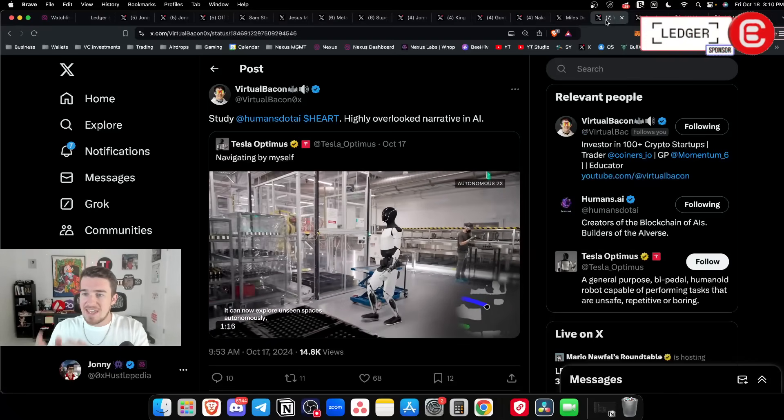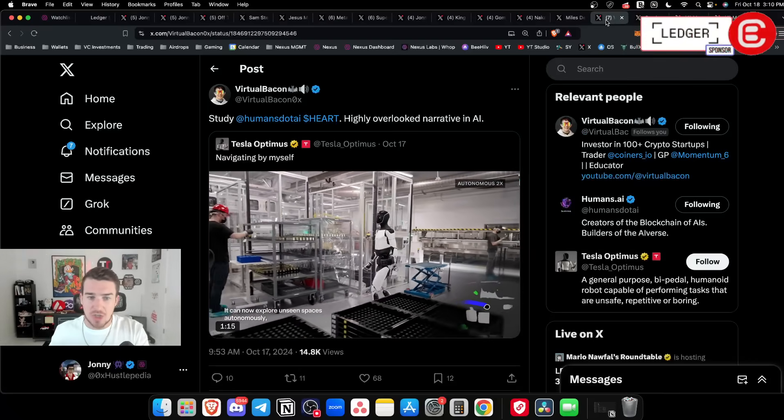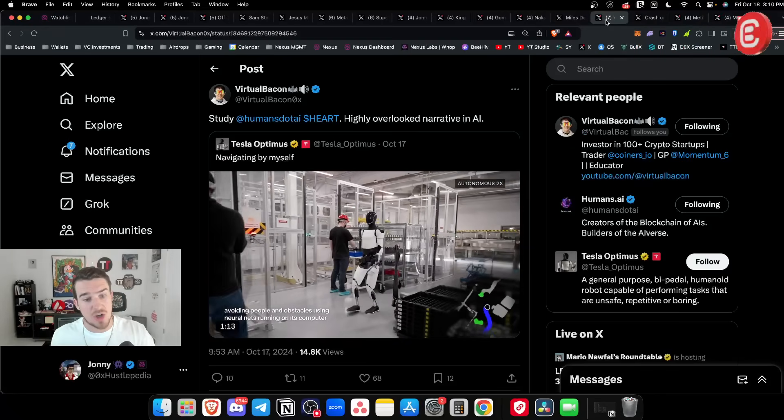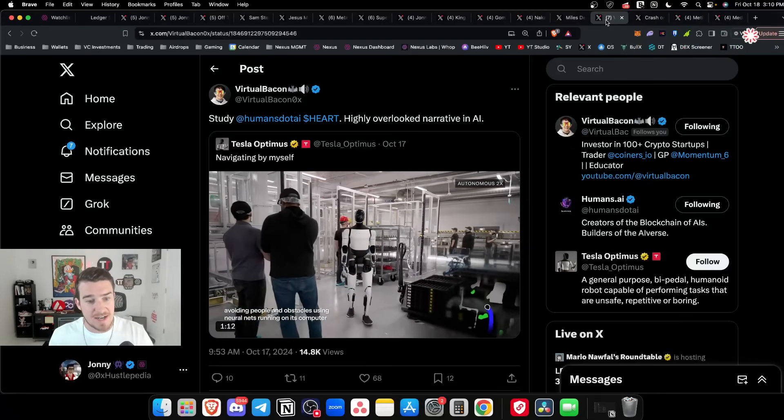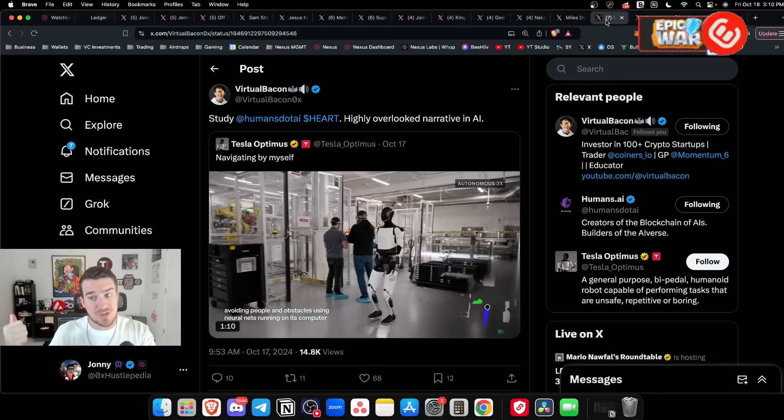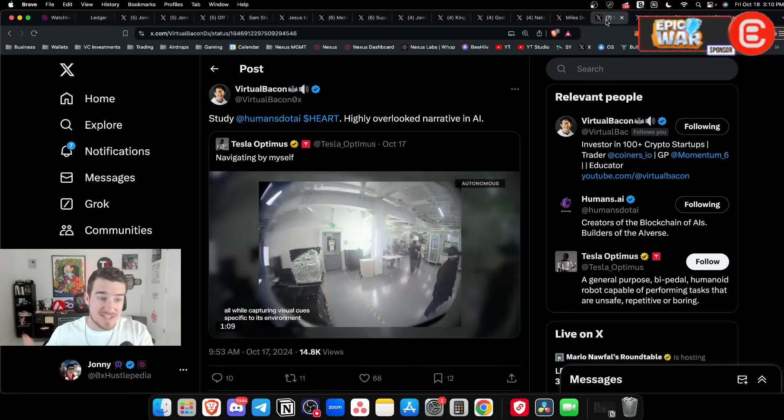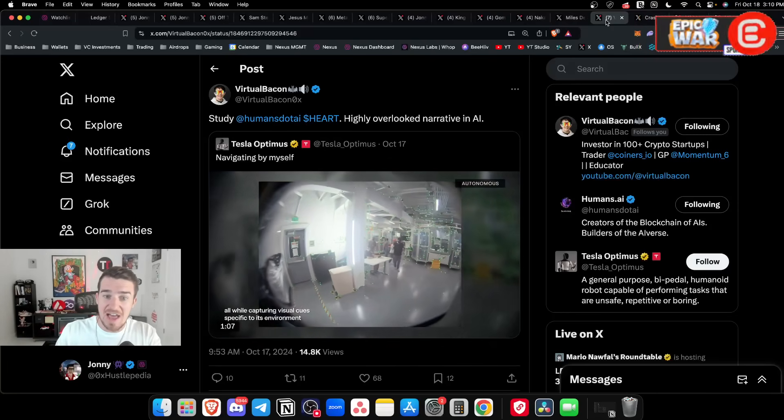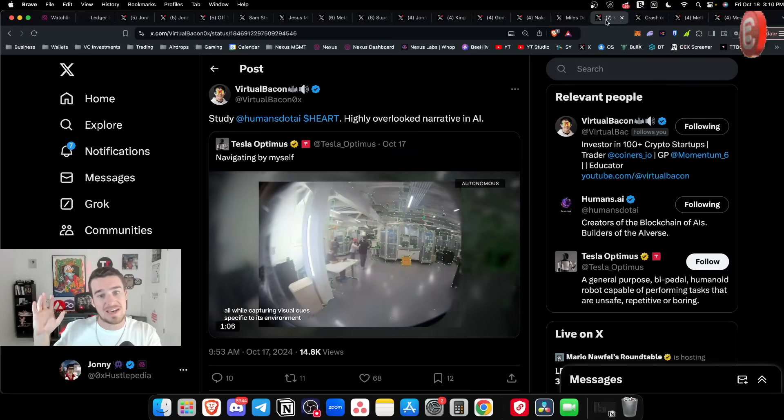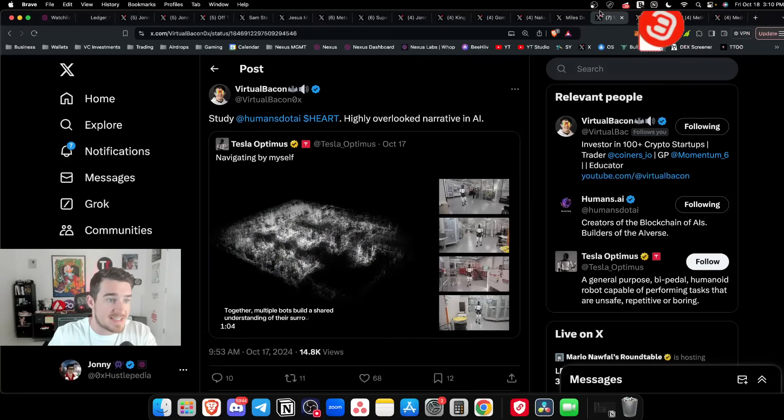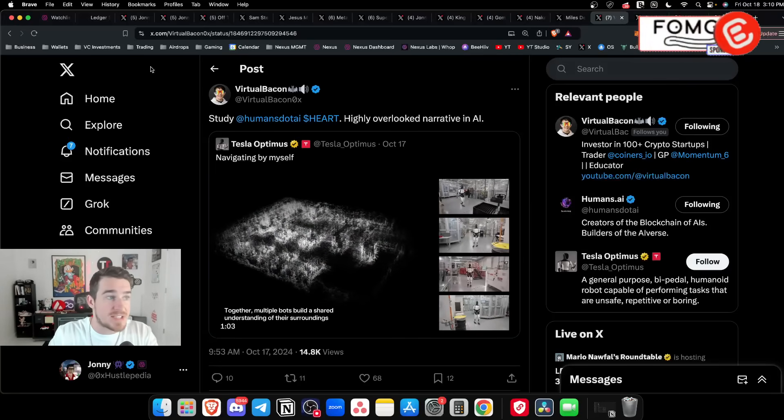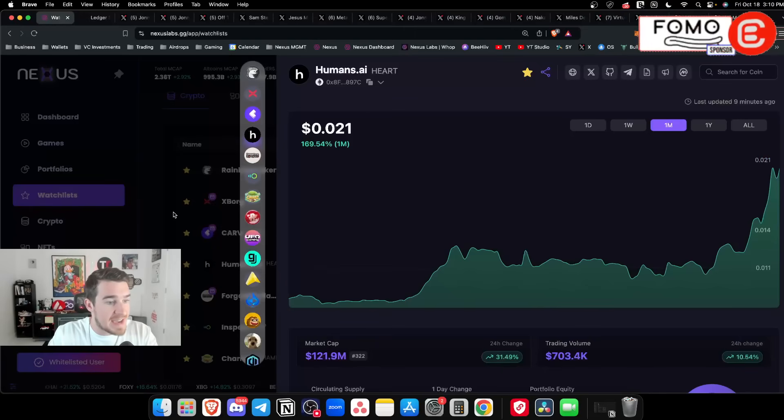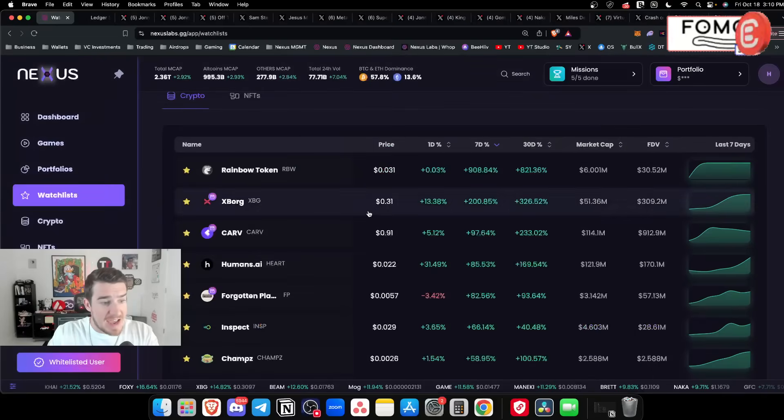Up 169% on the monthly timeline. They're leaning into this machine learning narrative, I think this has so much more upside. I said this could be the most slept on AI coin in the market a month or two ago, and I genuinely think that's the case.